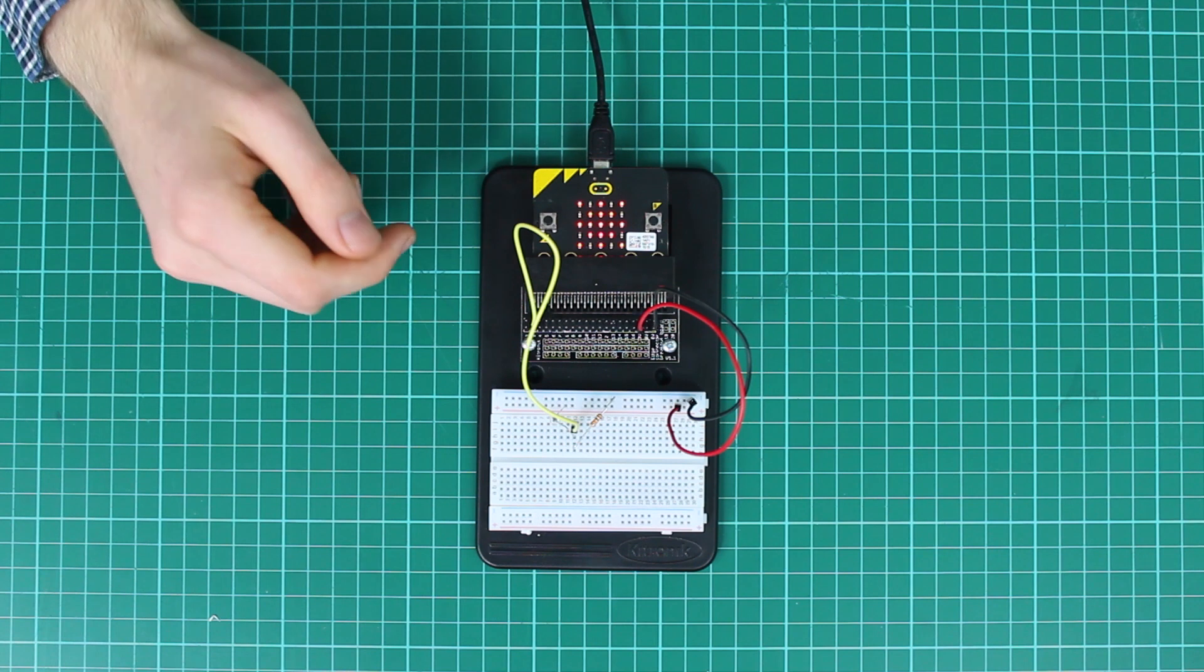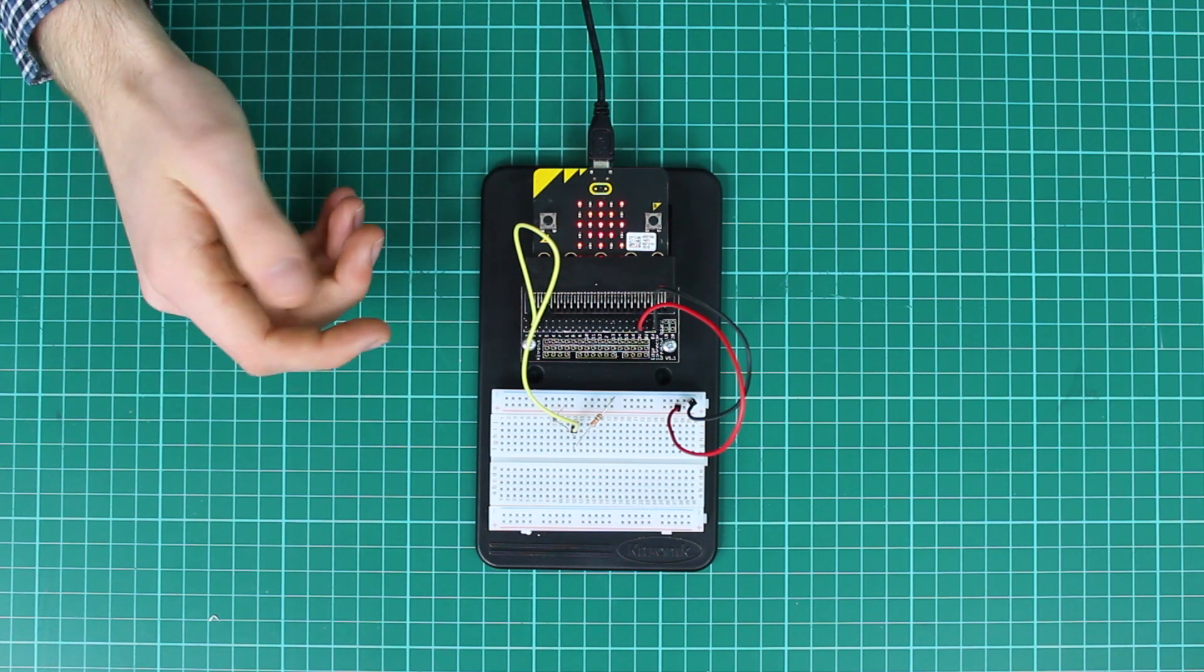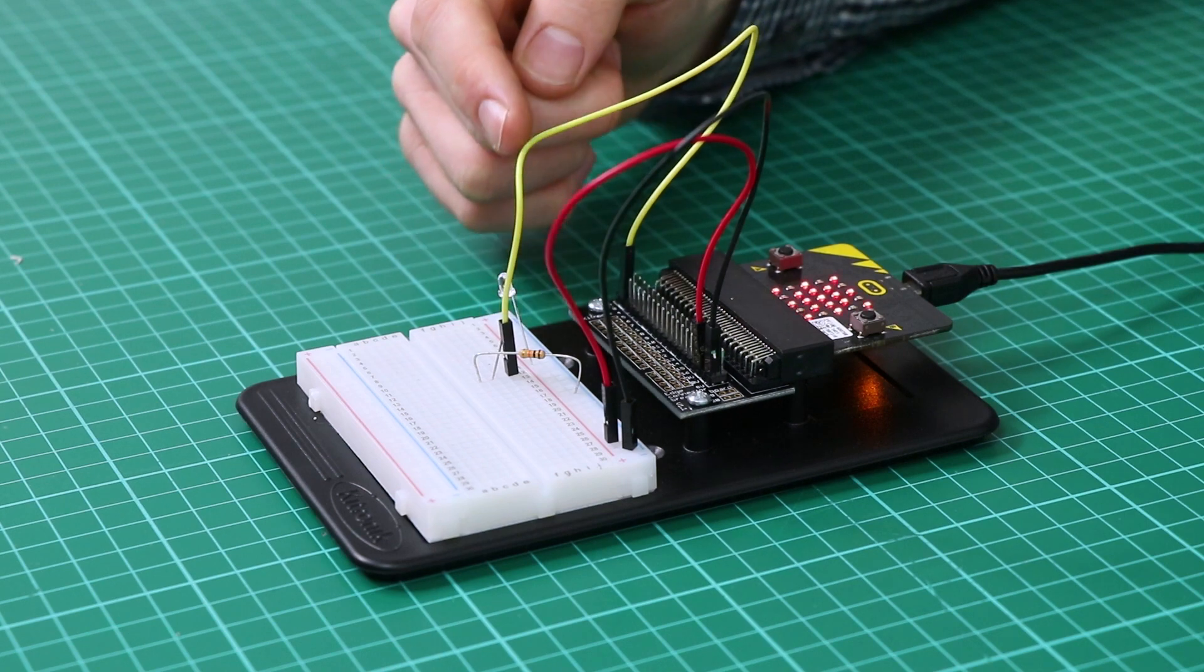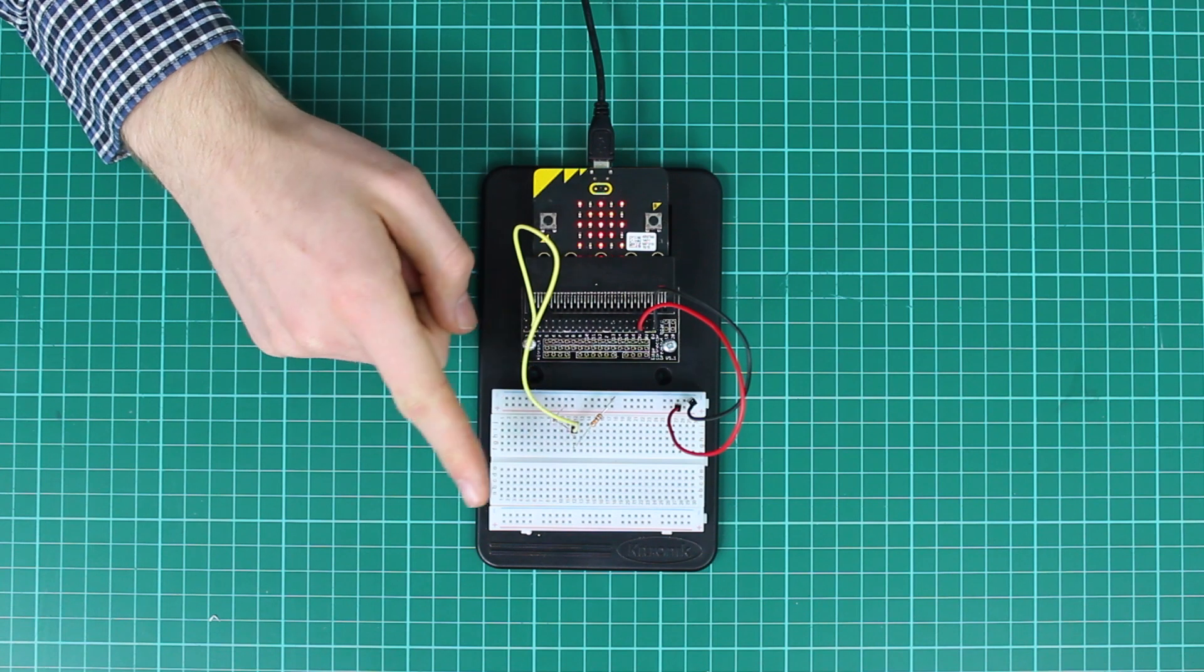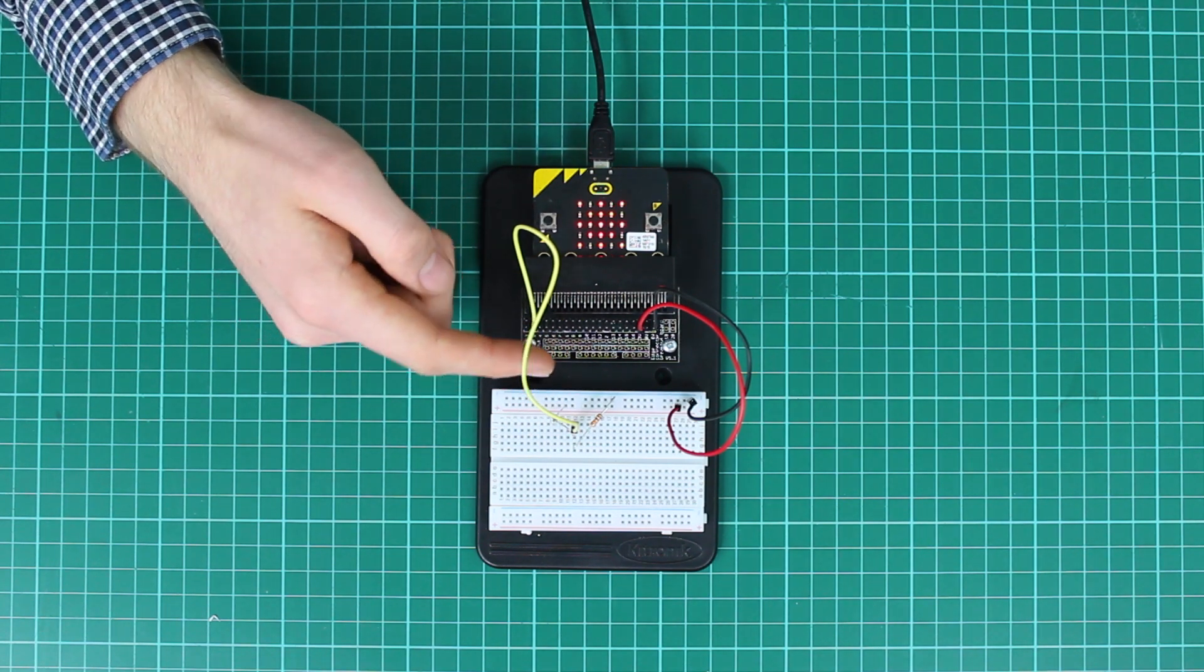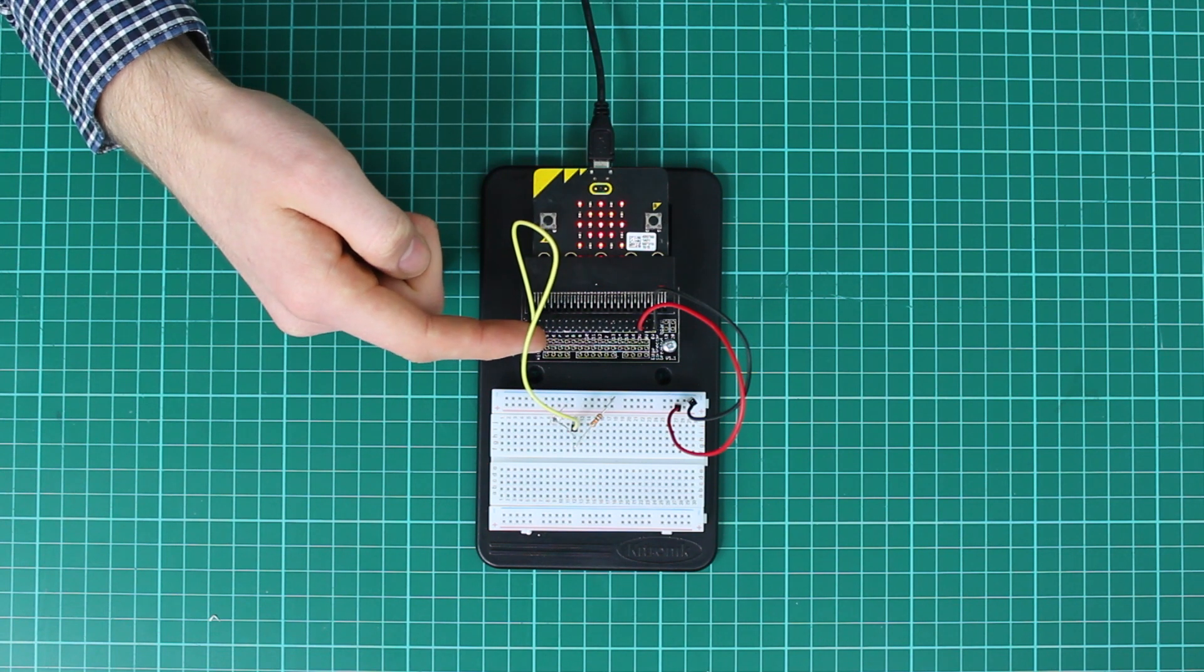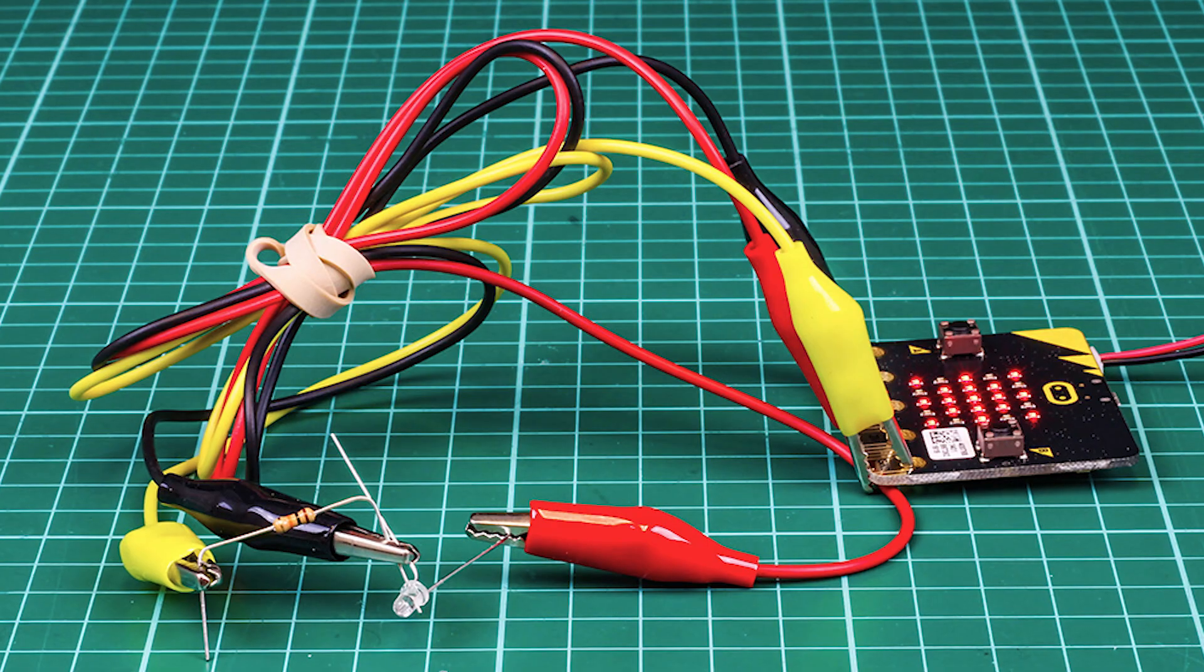You can learn more about potential dividers in Kitronic University, but in essence what's going on here is the central point of these components is being fed back to the microbit. As the light level changes, the resistance across these components changes and the voltage heading back into pin 0 also changes, which the microbit can detect.